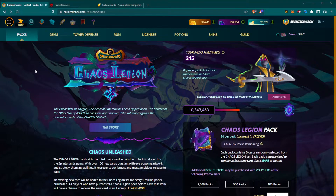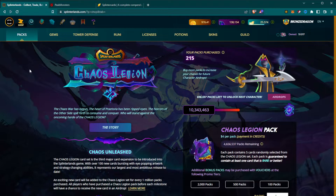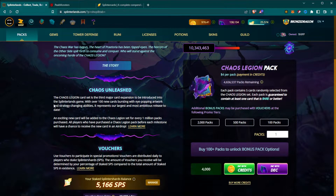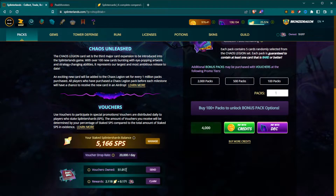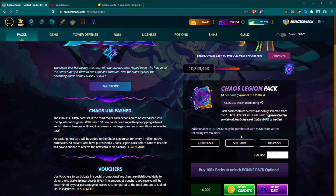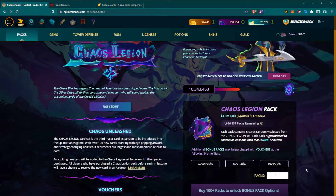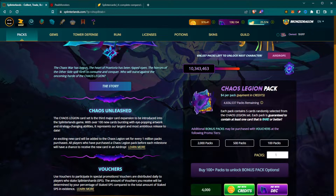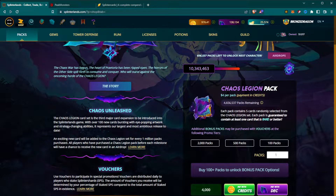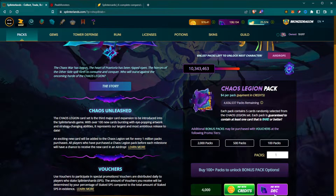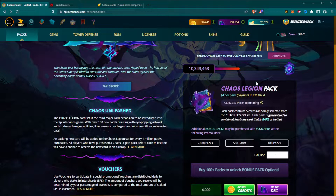The first tab is Packs. The current expansion is Chaos Legion and this is where you come to buy a pack. As you scroll down you can see on the left how many vouchers and packs you own personally. On the right is where you go to buy a pack — you can buy a pack for 4,000 credits, or you can pay with DEC, dark energy crystals. Credits are very easily bought with a credit card through PayPal, or if you've earned DEC in game or bought them on another website and transferred them in, you can also use those.